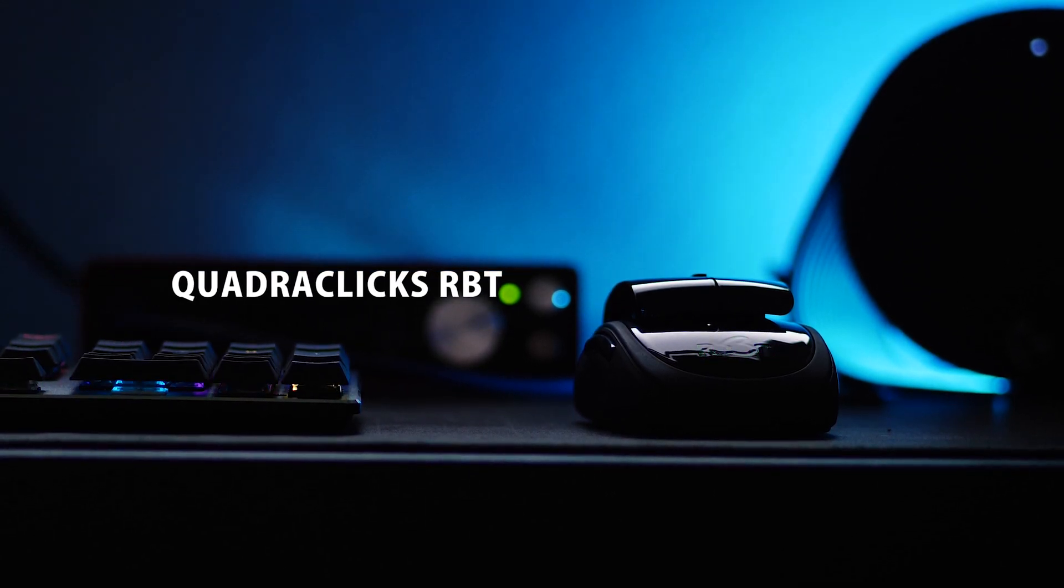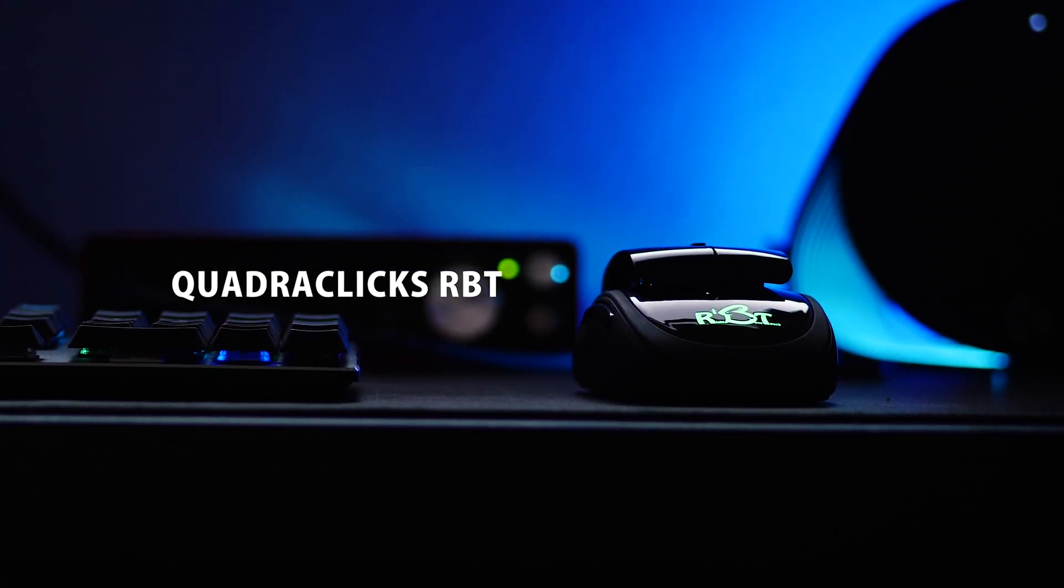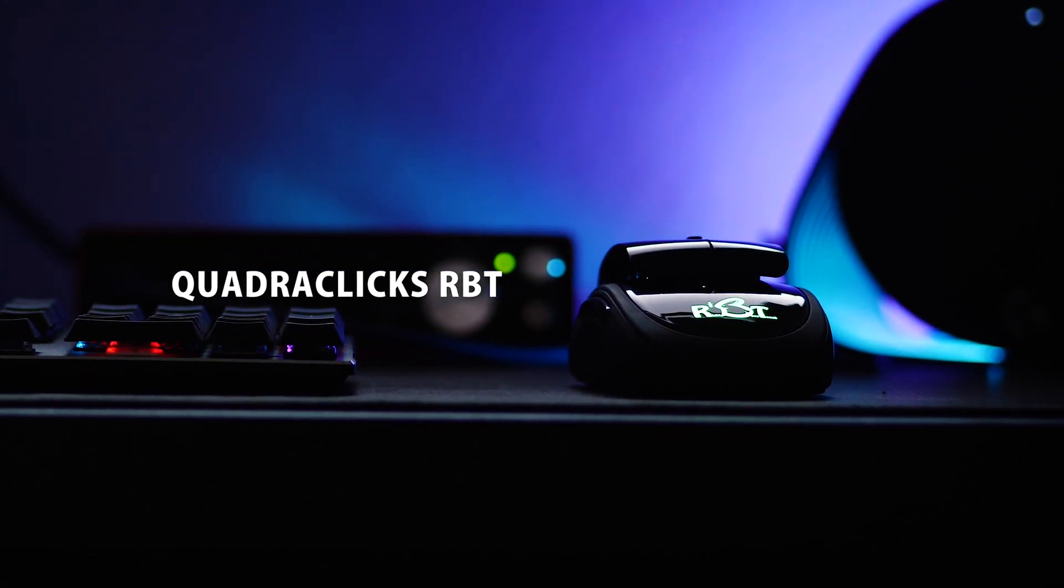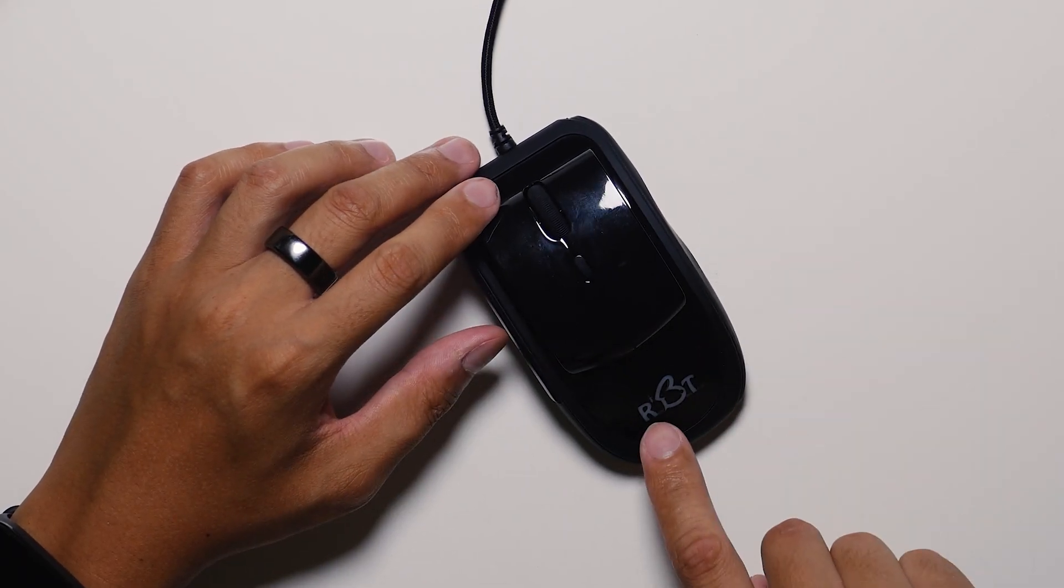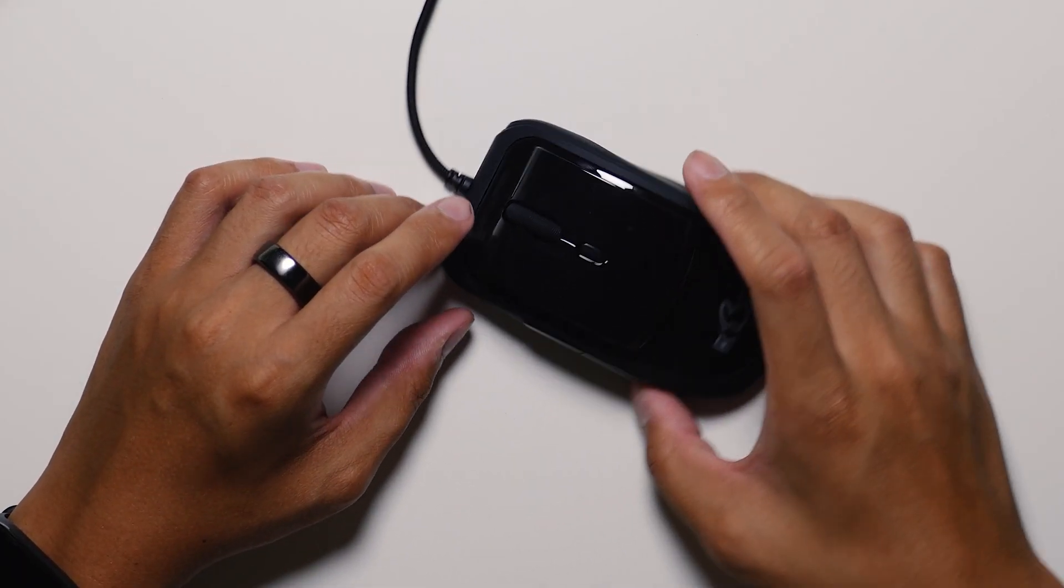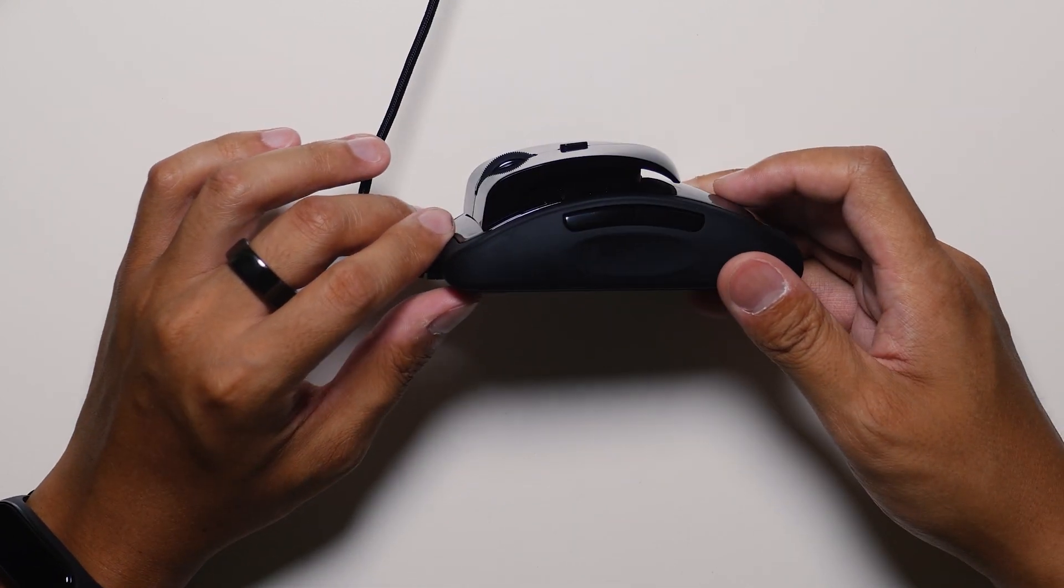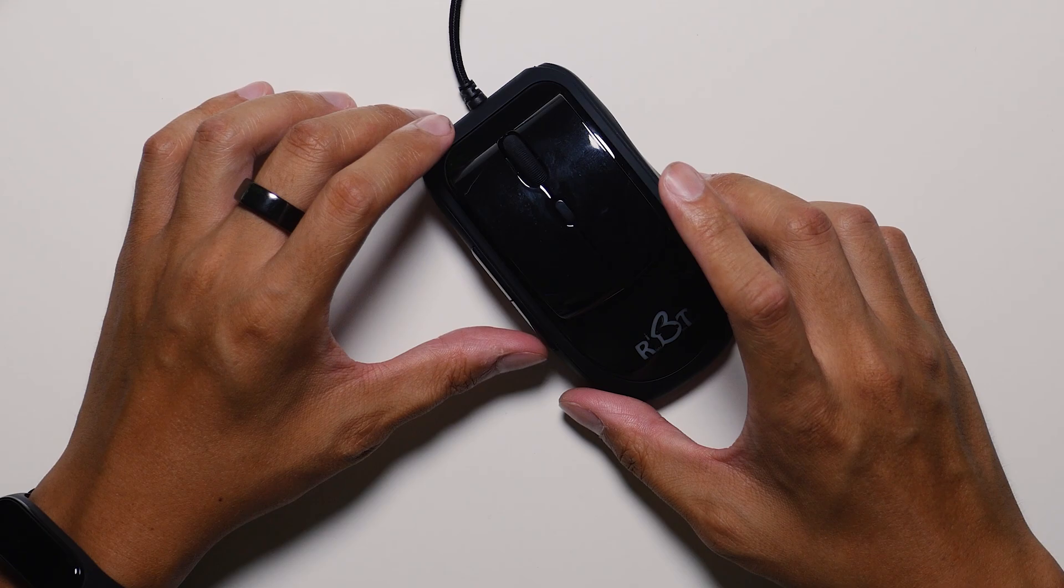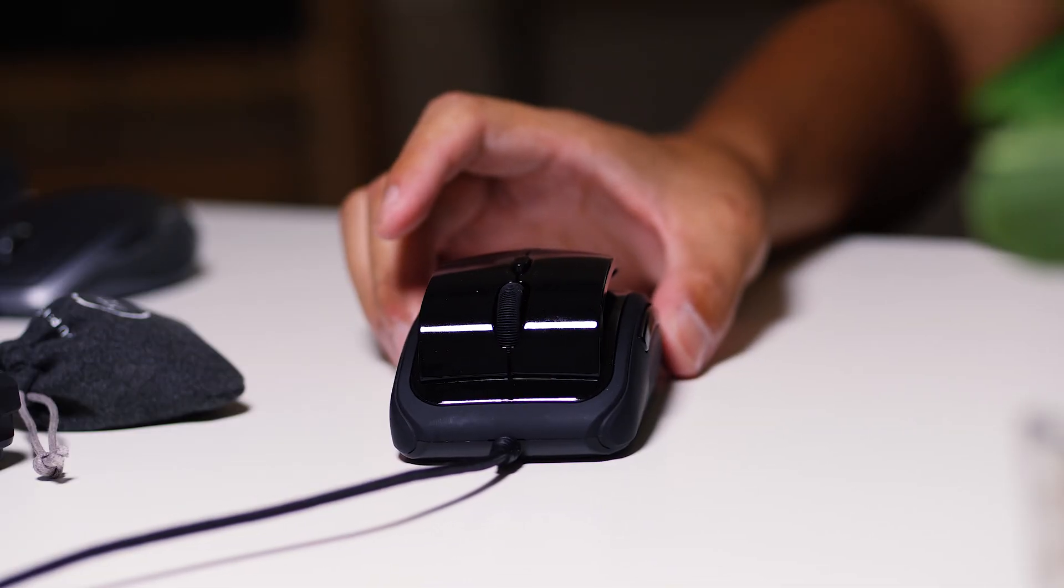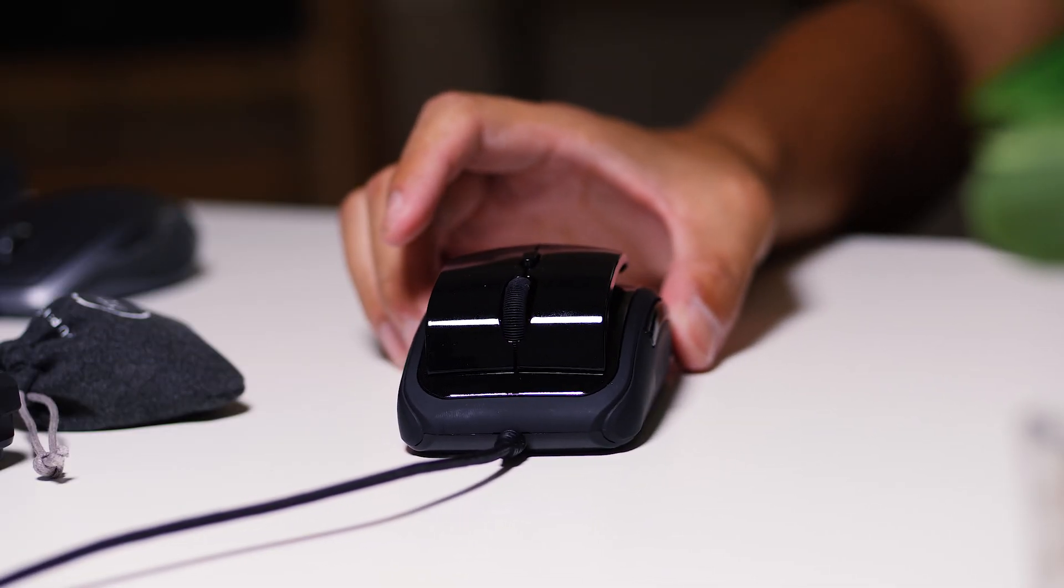Well, that's when we have our final mouse and actually the sponsor of this video, which is the Quadriclix RBT. RBT stands for Right Above Touch. And as you can see, it has a very different design despite having what might look like a familiar form.